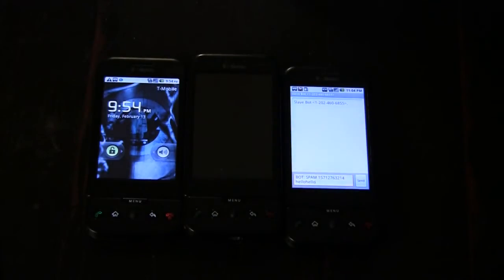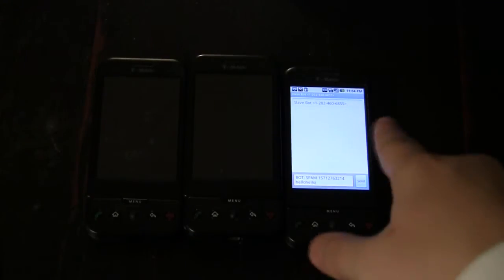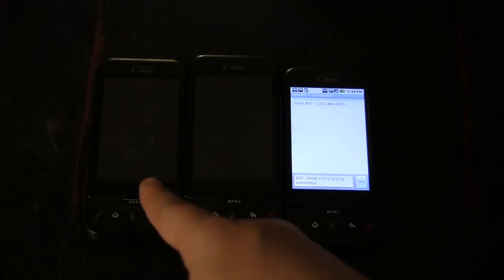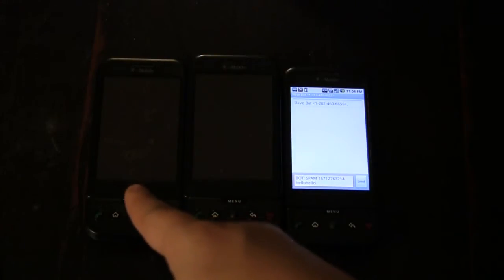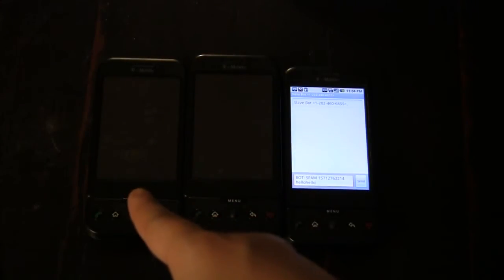In this scenario I have three phones: the master here, the slave here, and then this is just some random phone that's not involved in the botnet.